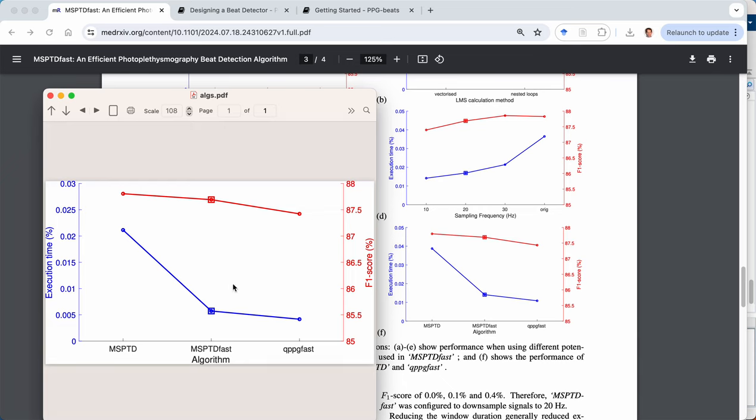And the summary conclusion is that the execution time of MSPTD fast is far lower than that of MSPTD and not too far off that of QPPG fast. And the F1 score indicating the accuracy of beat detection is a little bit lower in MSPTD fast, but still comparable with either MSPTD or QPPG fast. And so this underlies our conclusion that this is an efficient beat detection algorithm that could potentially be helpful.